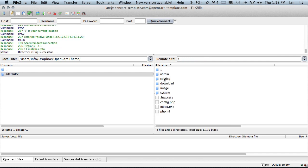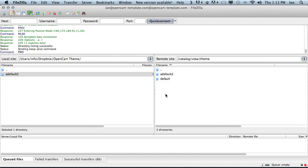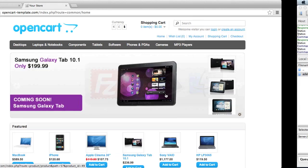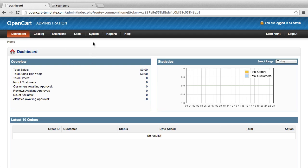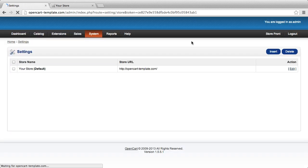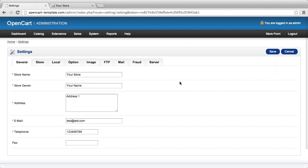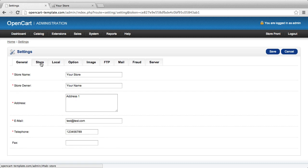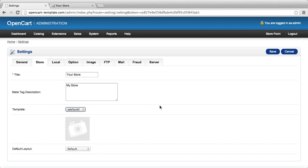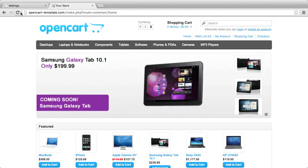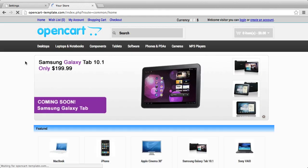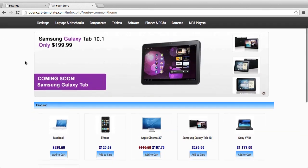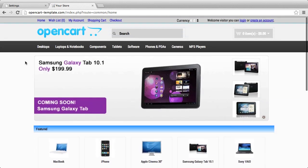Again that location is catalog, view, theme. Now we can go back to the admin panel of our OpenCart store. We can go to system, settings, edit and under the store tab we can see that we now have a new option. We click save and when we refresh the front of our OpenCart store we can see that our custom theme has been installed.